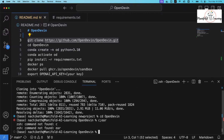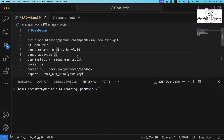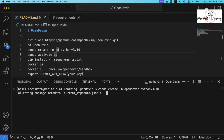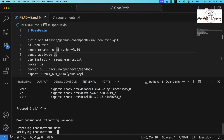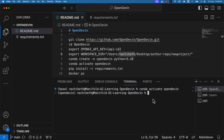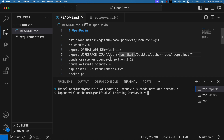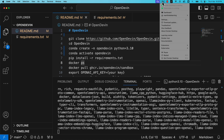Inside the Open Devin folder, create a new virtual environment. I'm using conda: conda create -n opendevin python=3.10. Once the environment is created, activate it with conda activate opendevin. Then, inside this virtual environment, run pip install -r requirements.txt and press enter.